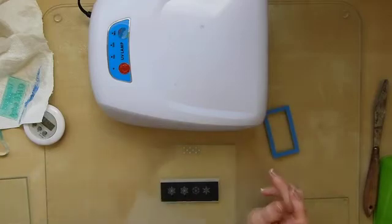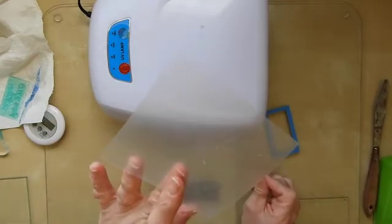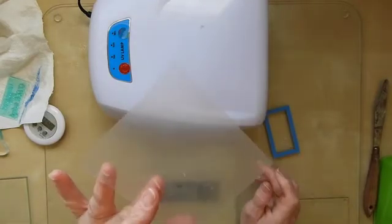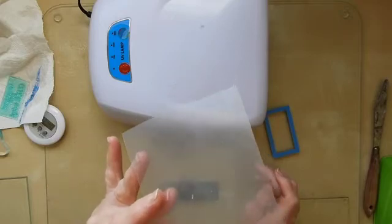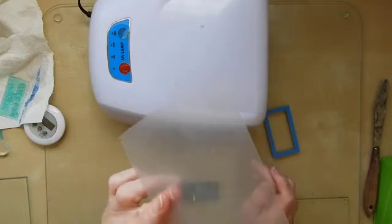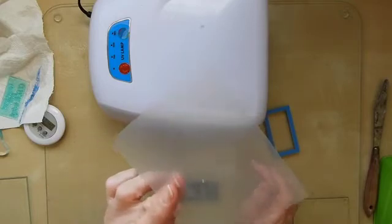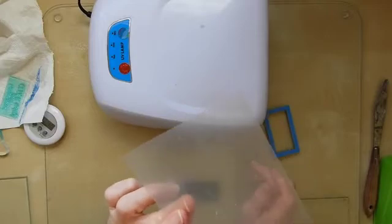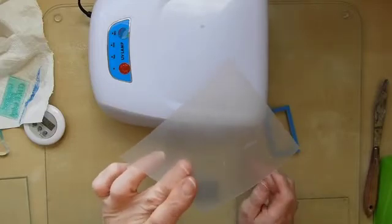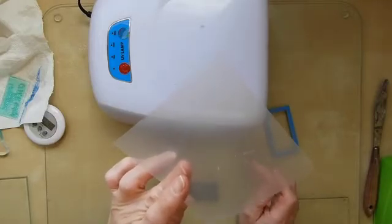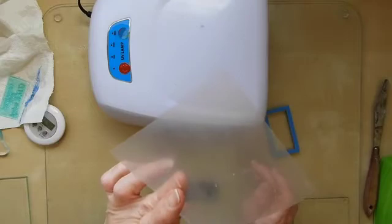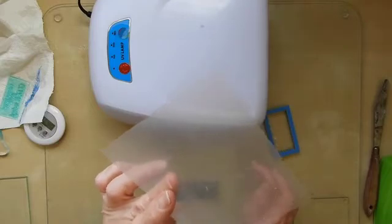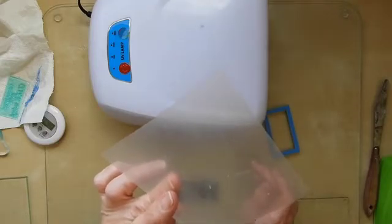Now the stuff that I am using for the back is like document folders cut up and it is slightly opaque and it does make a difference if this is opaque or not. If whatever you're putting on the back of the stamp is perfectly clear then the timing for the back of your stamp will be slightly less.